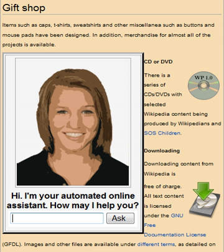1998, electronic postal stamps can be purchased and downloaded for printing from the web. 1999, Alibaba Group is established in China. Business.com sold for U.S. $7.5 million to e-companies, which was purchased in 1997 for U.S. $149,000. The peer-to-peer file-sharing software Napster launches. ATG Stores launches to sell decorative items for the home online. 1999, global e-commerce reaches $150 billion.